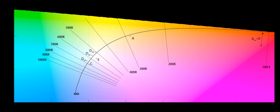MacAdam simplified Judd's UCS for computational purposes: u equals 4x divided by negative 2x plus 12y plus 3, and v equals 6y divided by negative 2x plus 12y plus 3.